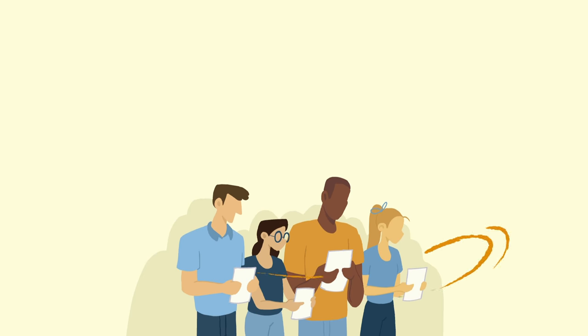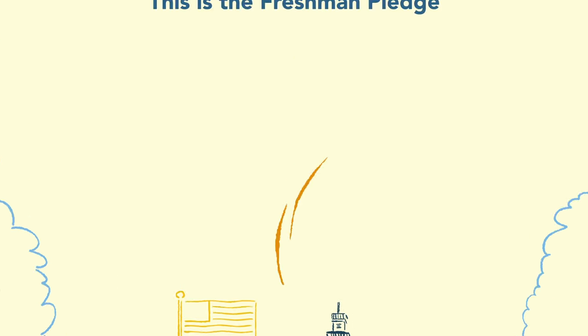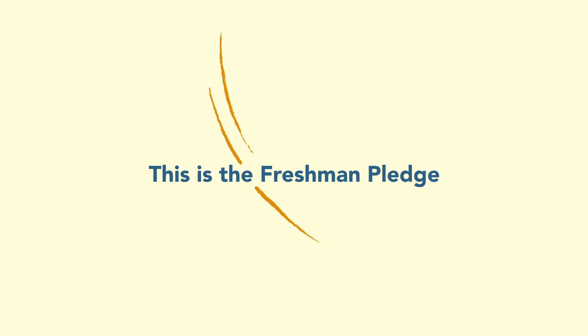This is the high calling of a Hillsdale education. This is the Freshman Pledge.